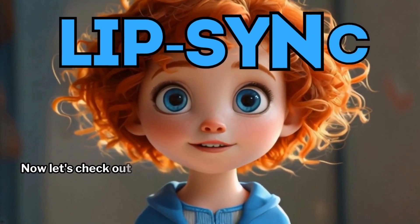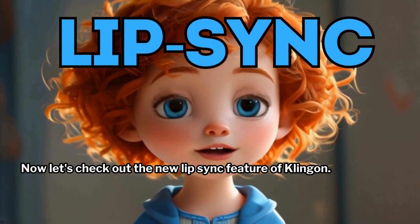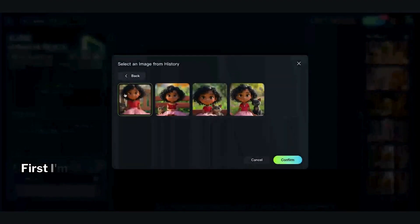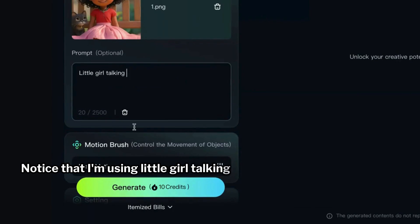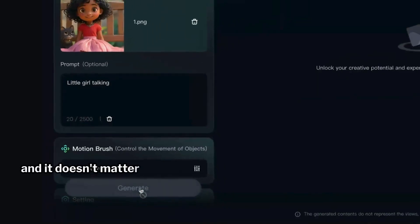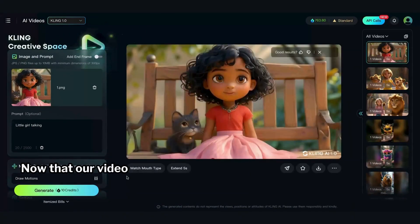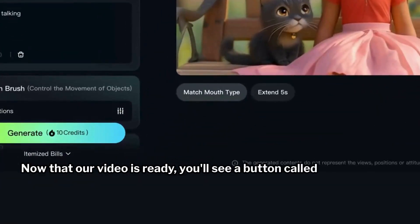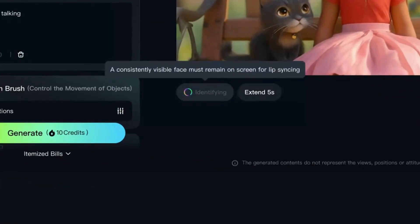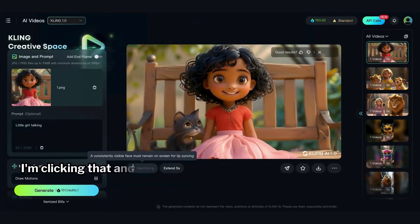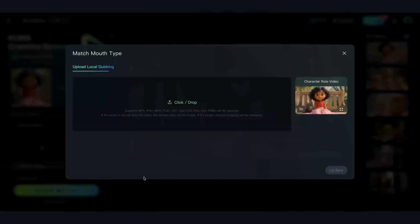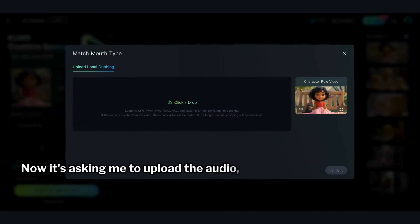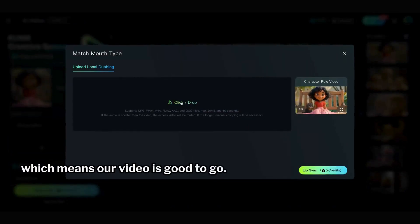Now let's check out the new Lip Sync feature of Kling AI. I'm going to animate this picture. Notice that I'm using 'Little Girl Talking' as the prompt, and it doesn't matter what she says right now. Now that our video is ready, you'll see a button called Match Mouth Type under the video. I'm clicking that, and then Kling AI will check if the video can be properly lip synced. Now it's asking me to upload the audio, which means our video is good to go.